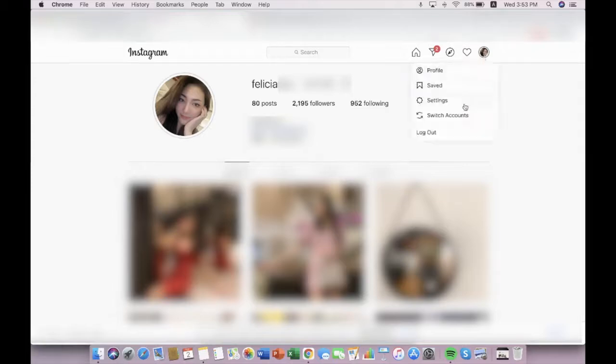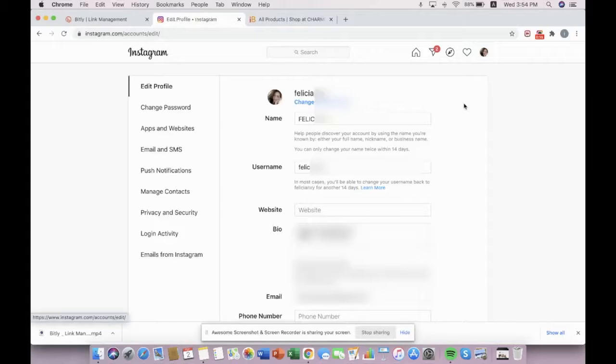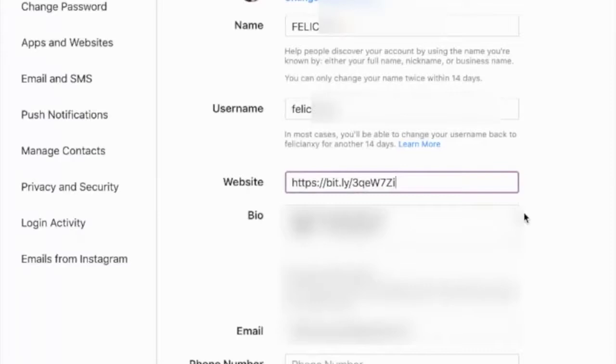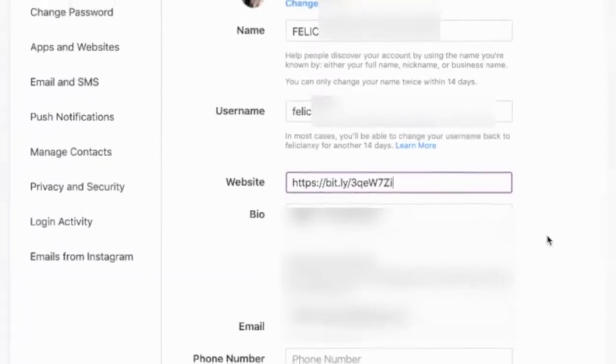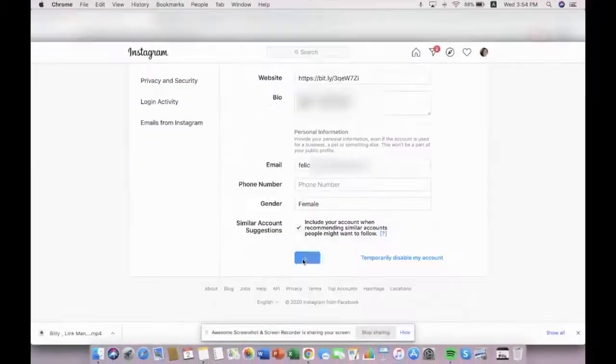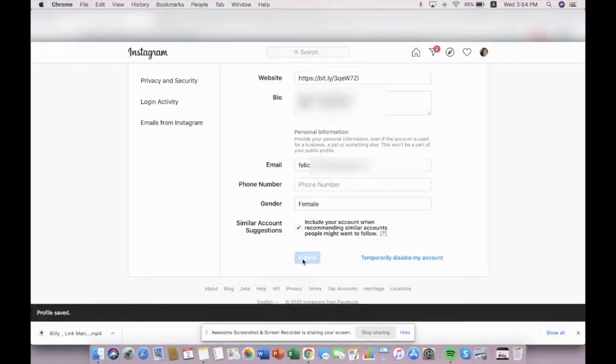For example, I'm posting it on Instagram. On my website, I will paste my bitly link right here and click submit.